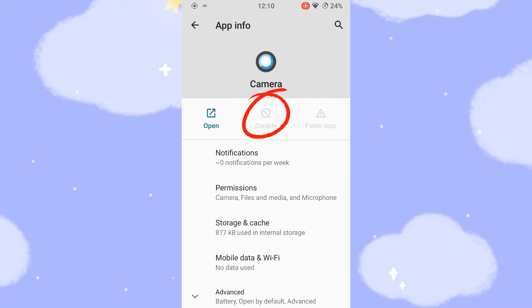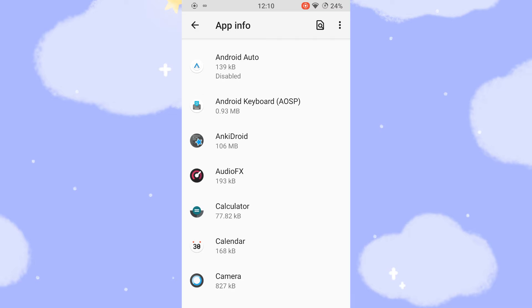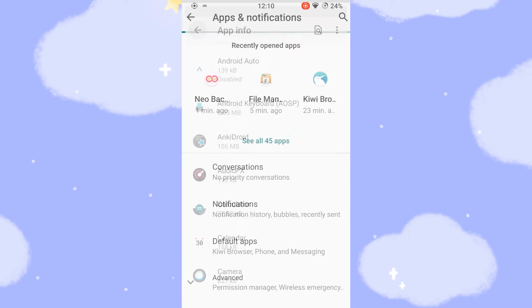With Neo Backup, you can disable or uninstall basically any application. However, it is advisable to be careful and to know exactly what you're doing.